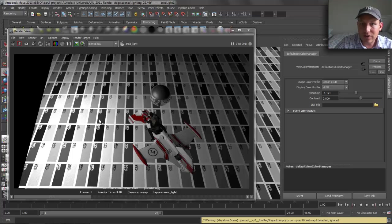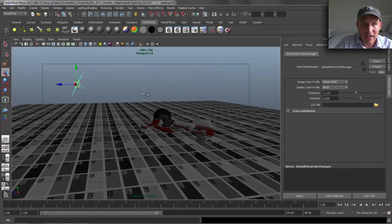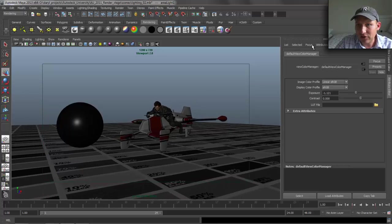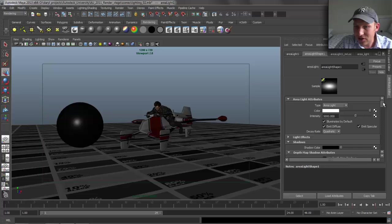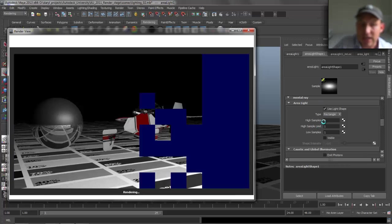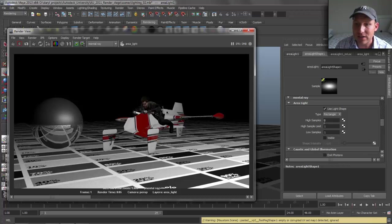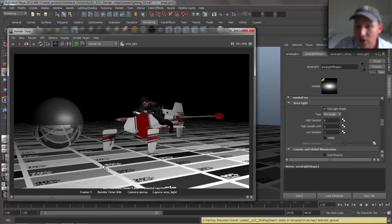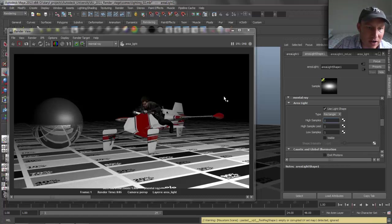Now let's talk about high samples, high sample limit, and low samples on mental ray area lights — these are a bit different from other lights. These control the quality of the shading of the area light, including the shadows. With area lights, the sample count controls how grainy the ray-traced shadows and overall shading are going to be. The larger the area light, the higher the samples you need to avoid a grainy look.